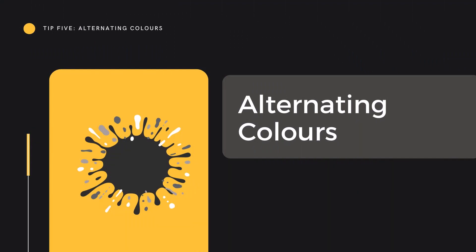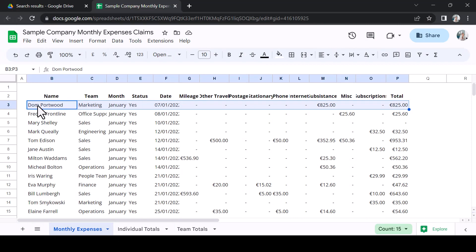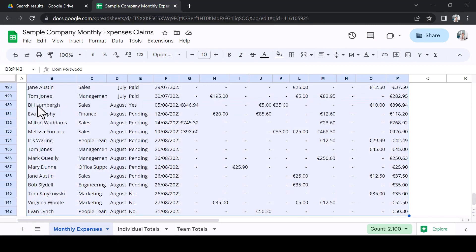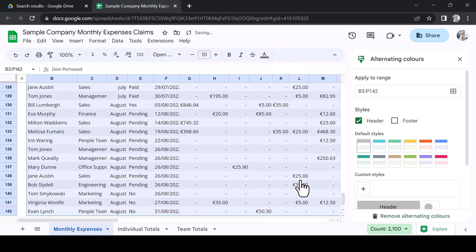Tip 5: Alternating Colours. Employing alternating colours is a great way to make your database more visually accessible, and it's very simple. Highlight the data in your database. Then, from the Fill icon on the toolbar, select Alternating Colours at the bottom of the menu. A pop-up will appear.